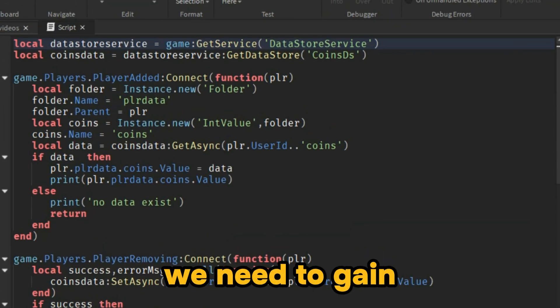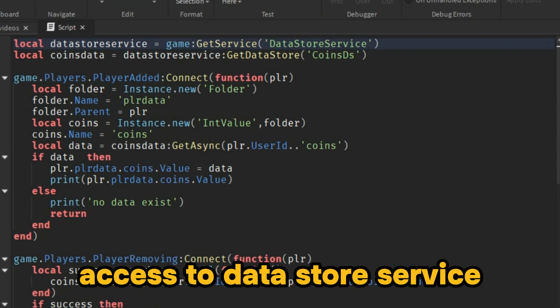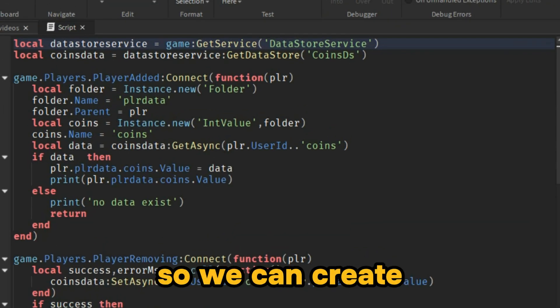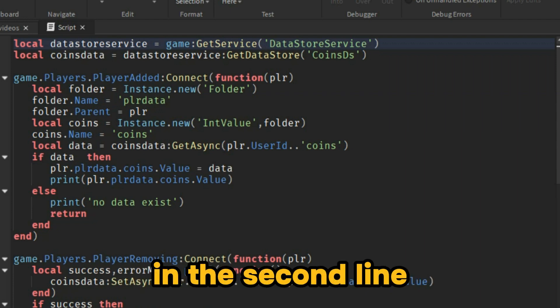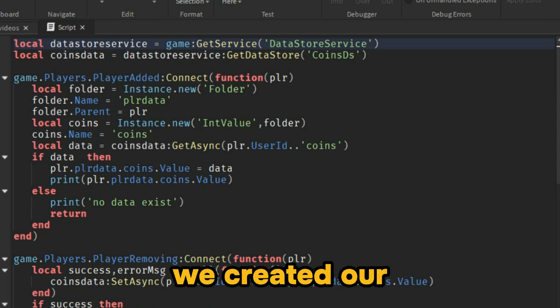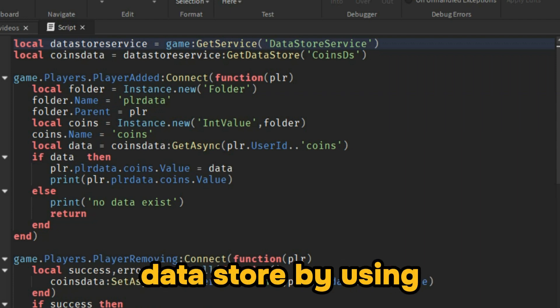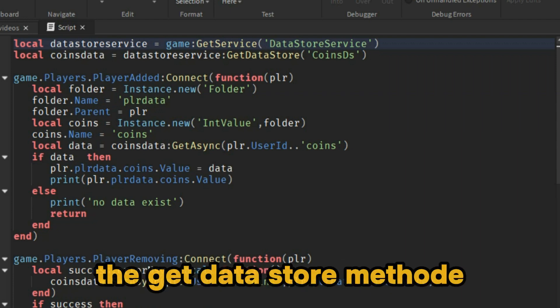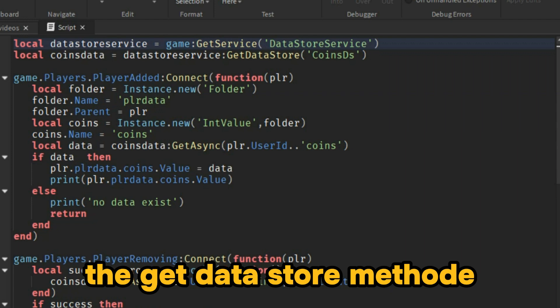First of all, we need to gain access to datastore service so we can create our datastore instance. In the second line, we created our datastore by using the get datastore method.